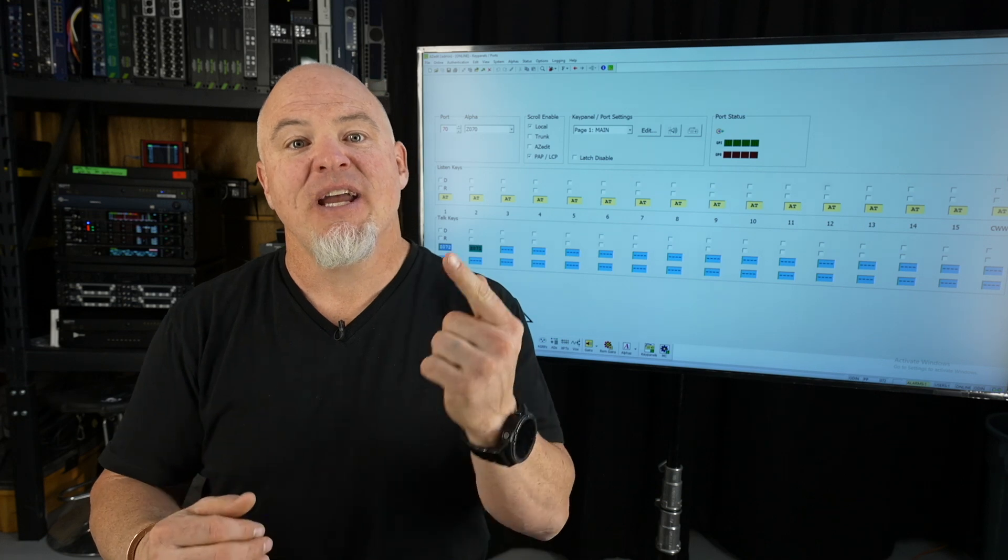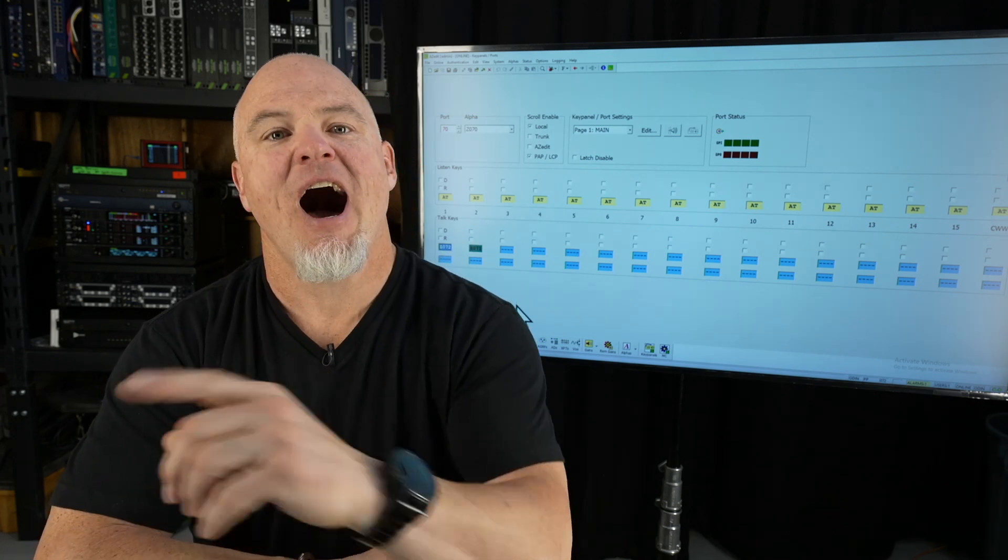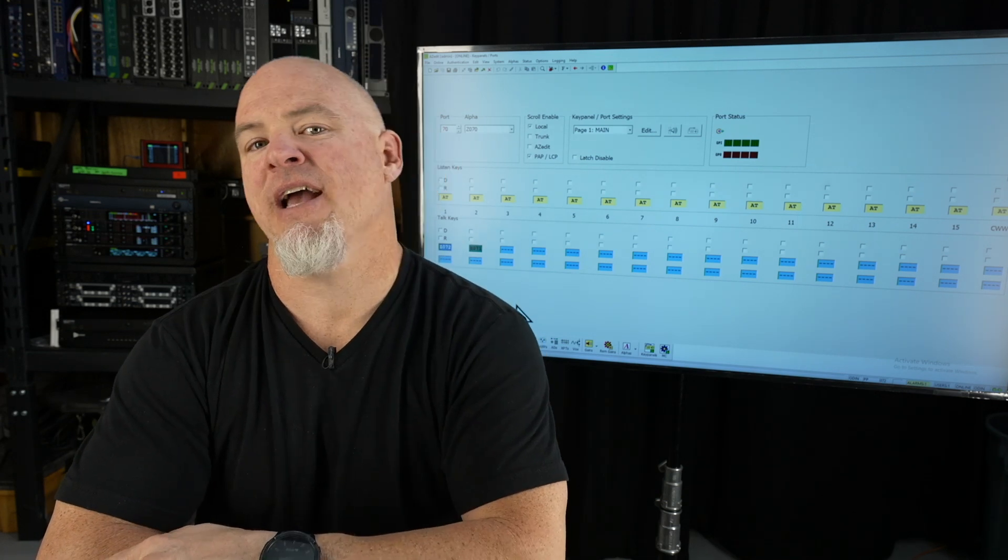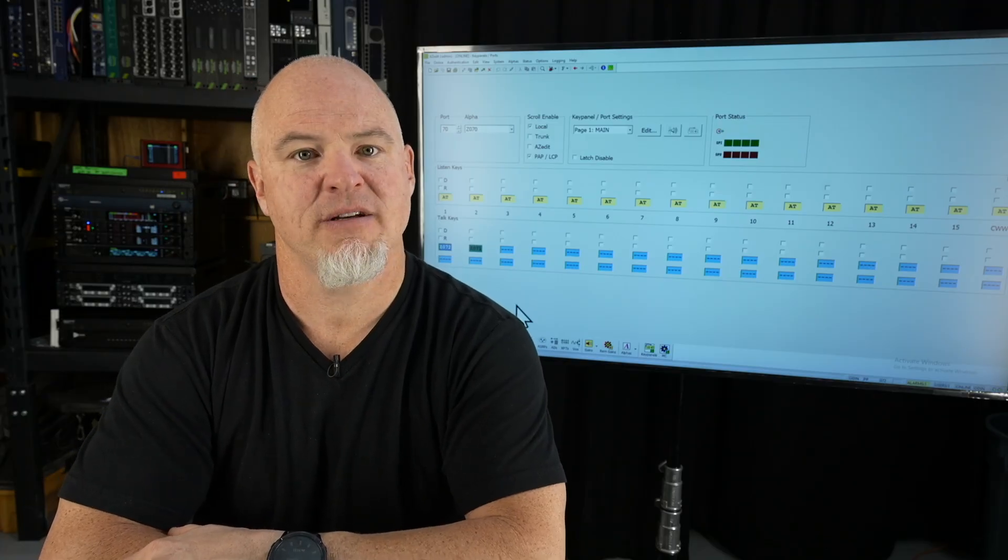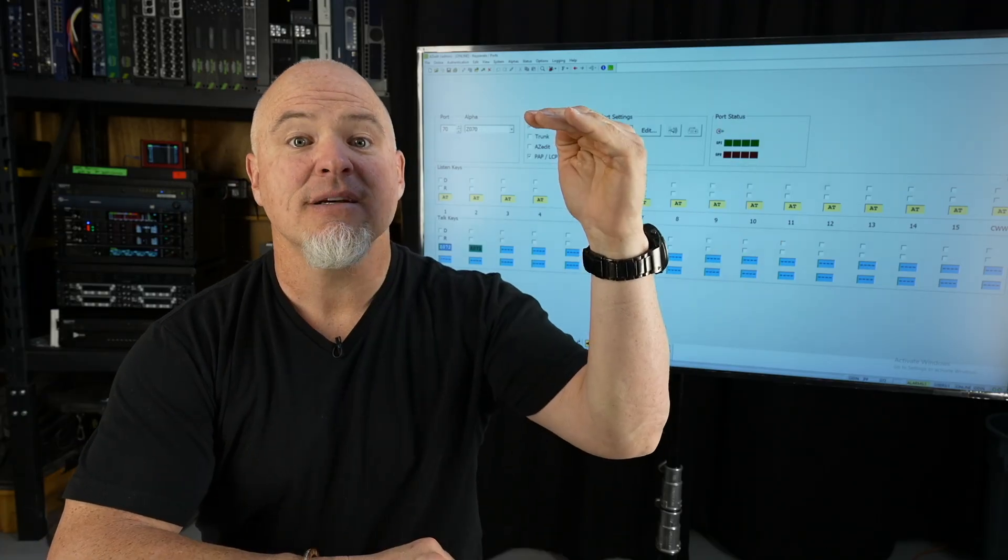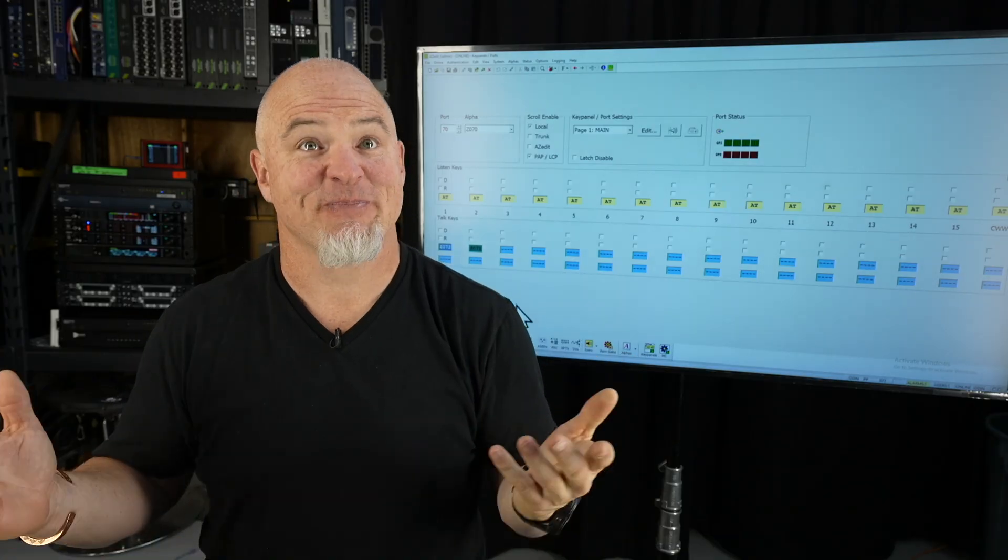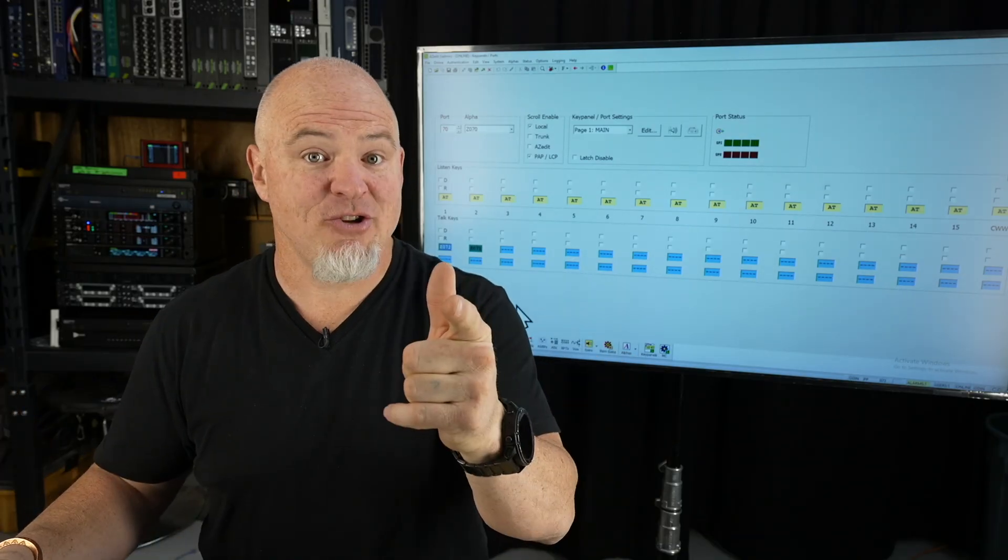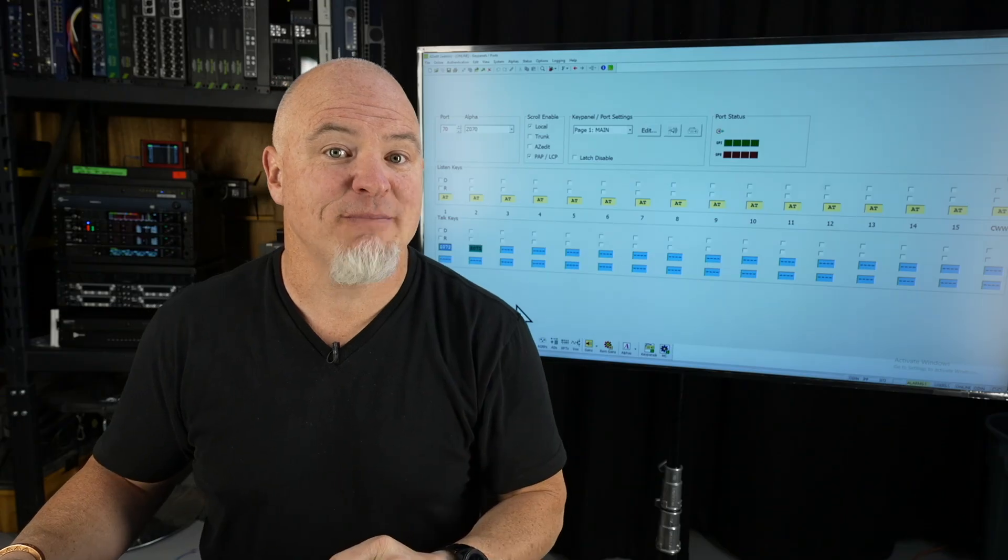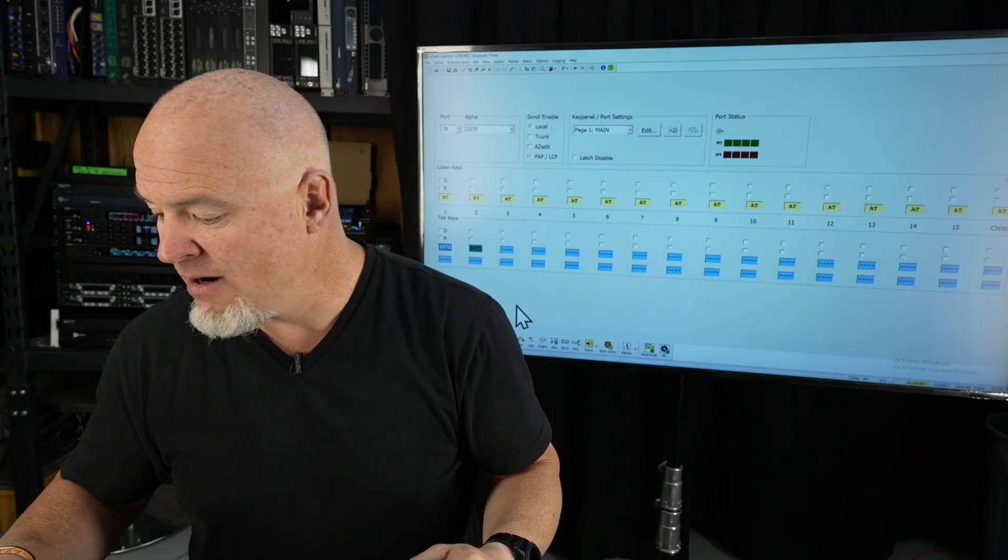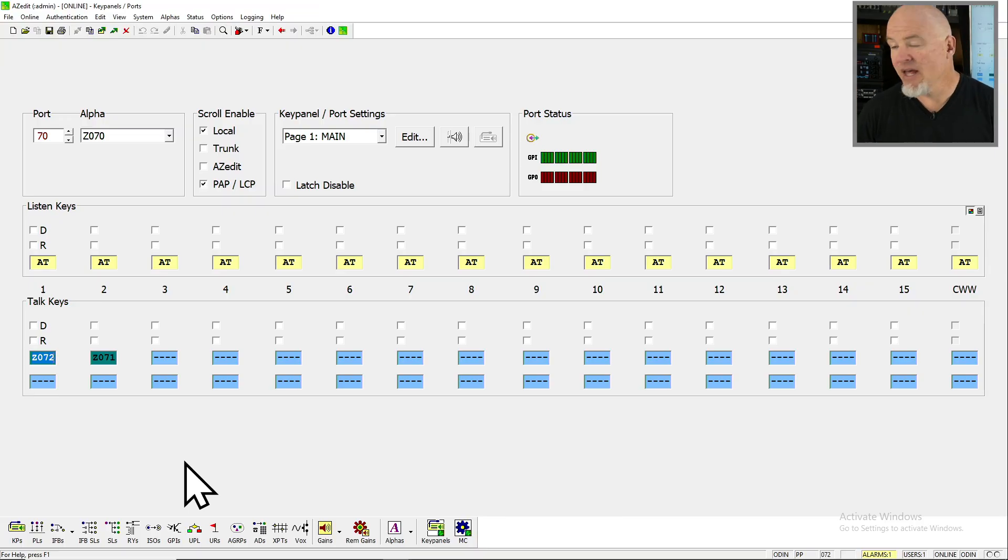So here's a challenge that I'm gonna bring to you. I know seven ways to close an intercom crosspoint, to take an input and get it as an output. How many can you come up with? Pause the video, write them down, see how yours compare to mine. But here we go with my seven ways.